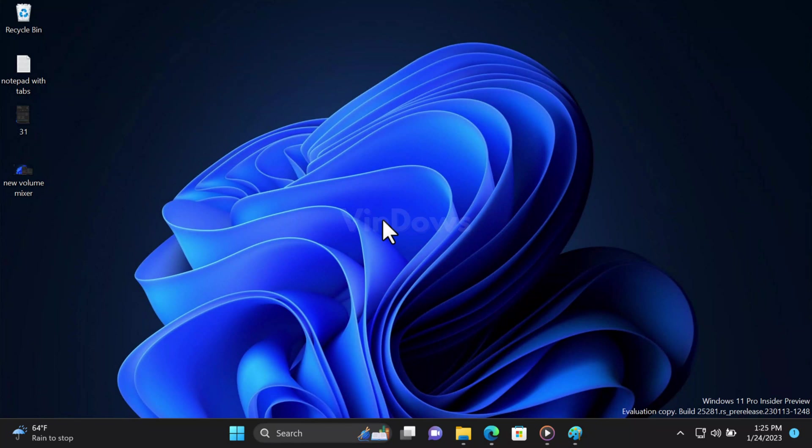Right now, the new volume mixer and output settings are disabled out of the box in the latest Windows Insider build, but you can enable it using ViveTool. First of all, you need to download and set up ViveTool on your PC. I have already created a video on how to do that, so check the link in the description.